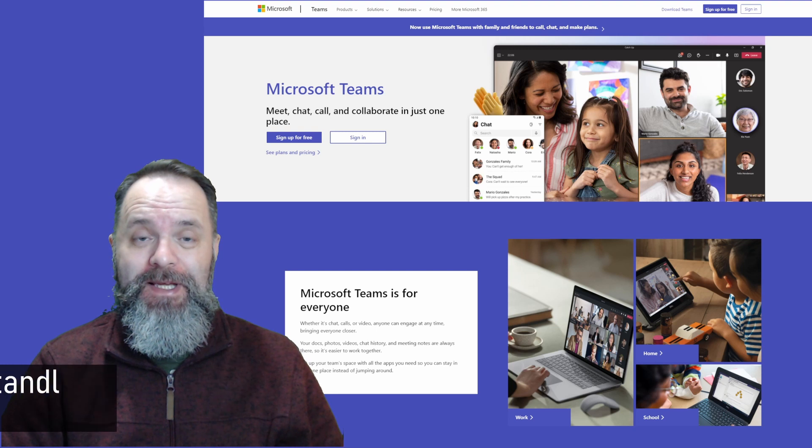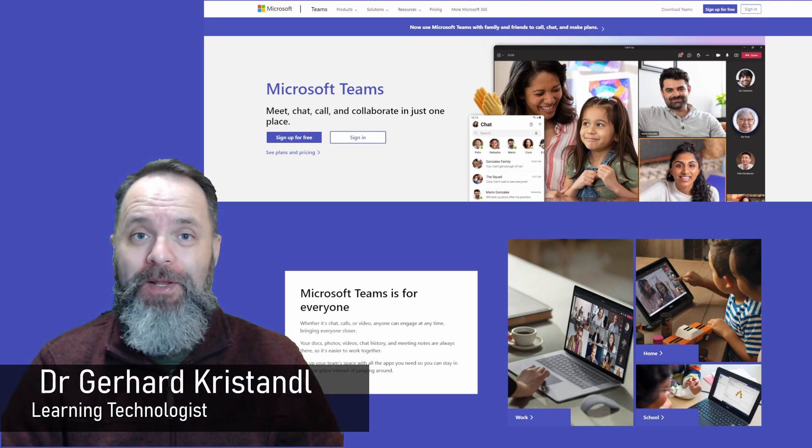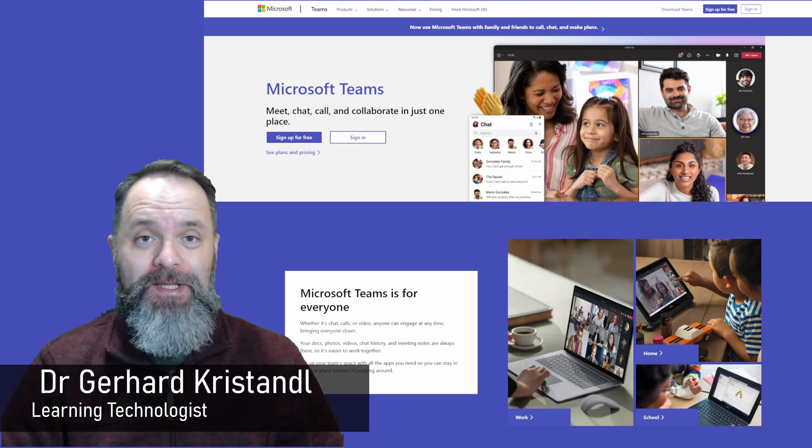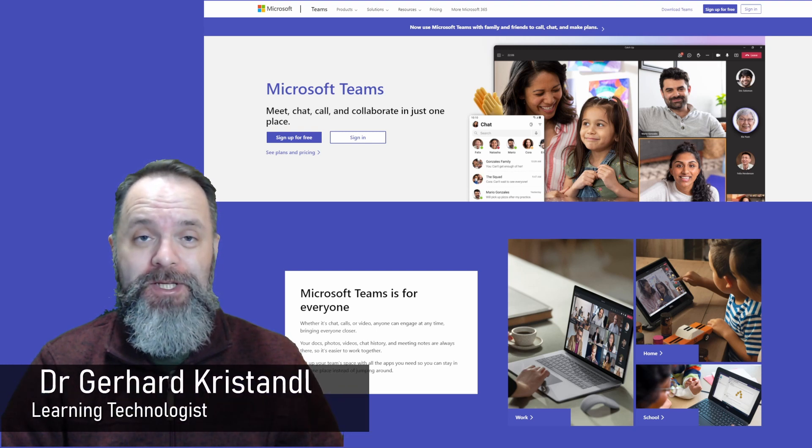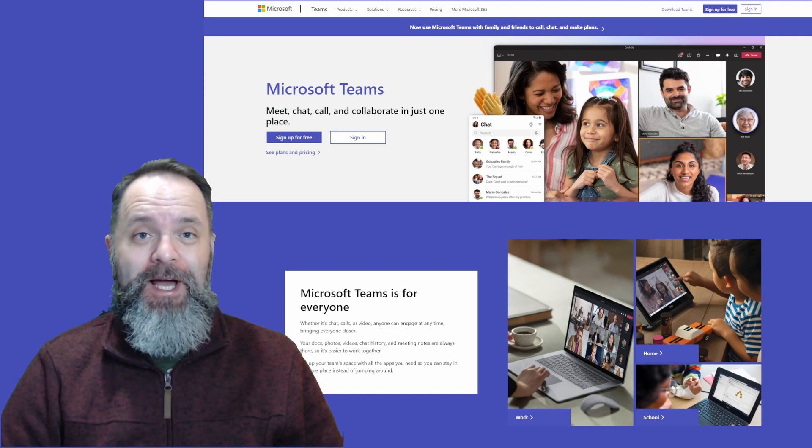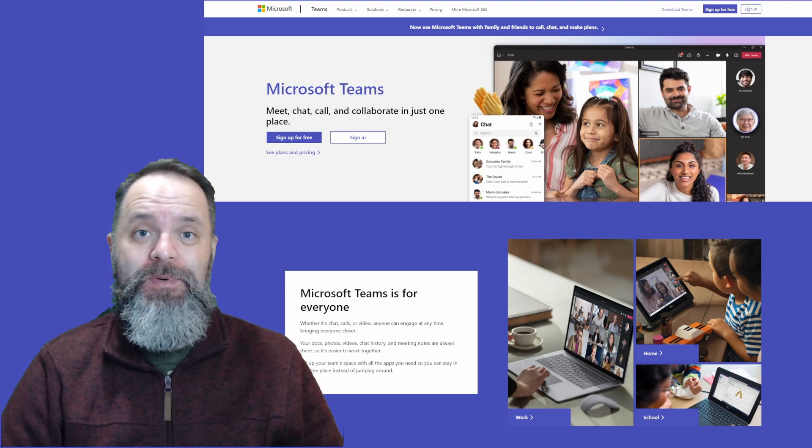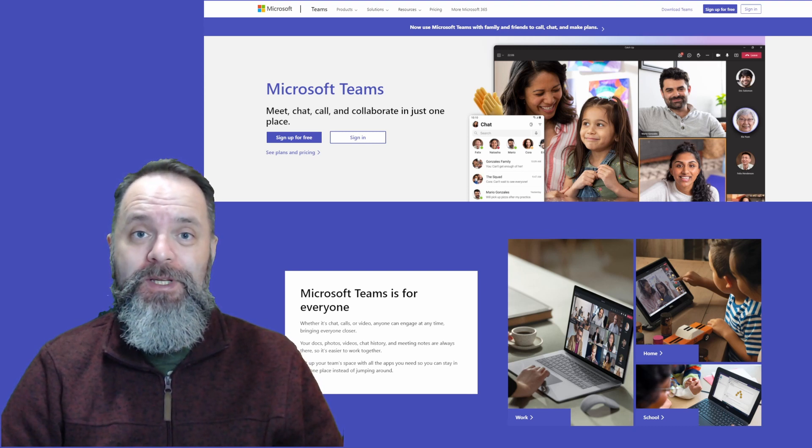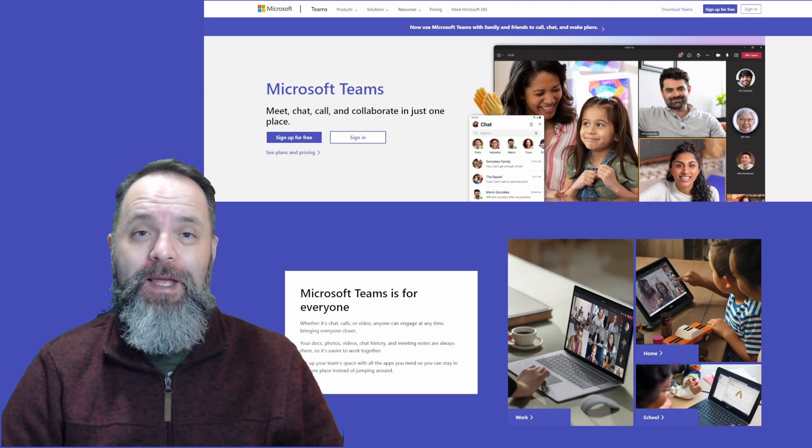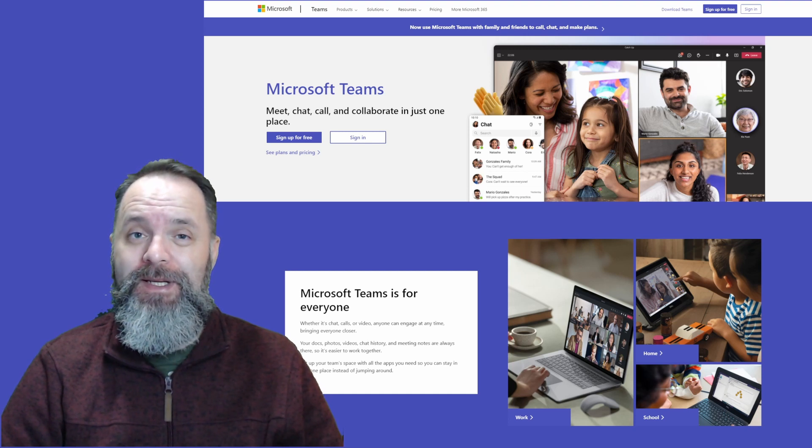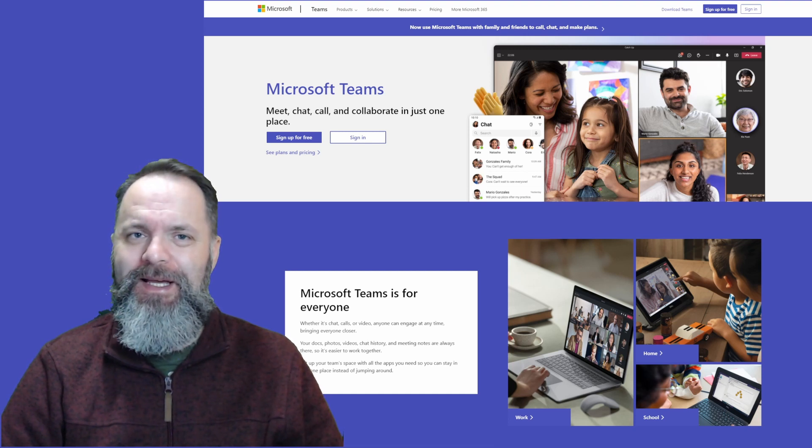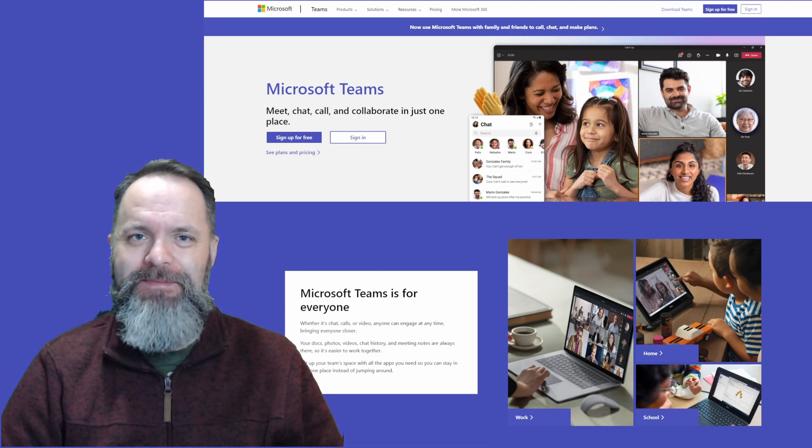My name is Gerhard Questandl. I'm an online educator and learning technologist at the University of Greenwich in London, UK. On this channel I share tips, tutorials and how-tos to improve your digital skills for your online, hybrid and in-class teaching needs.